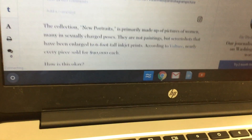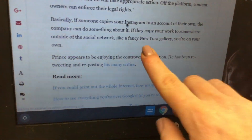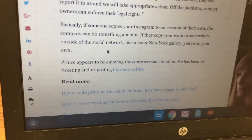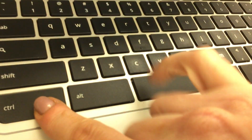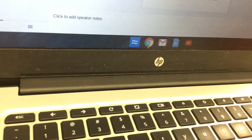Get a quote from this article by scrolling down to find one. The quote says that if someone copies your Instagram to an account of their own the company can do something about it, but if they copy your work to somewhere outside of the network like a New York gallery, you're on your own. Copy that quote, hit Ctrl+C, click back over to the blog template, double-click on the line where it says 'Paste Direct Quote,' and hit Ctrl+Shift+V. Then double-click the last line that says 'We Think' and add your opinion: 'We think that it is unfair that people can make money from our creations.'